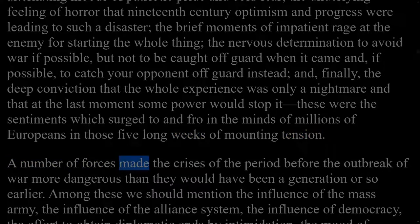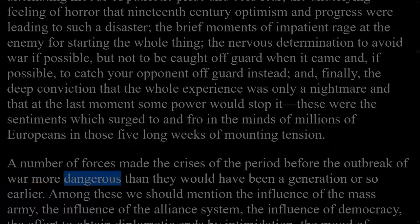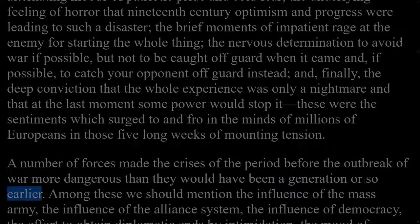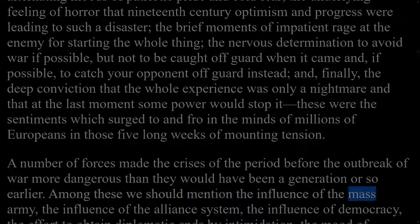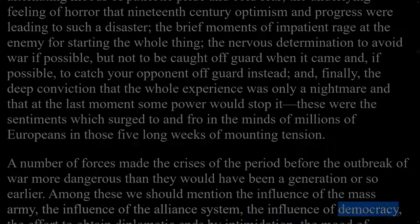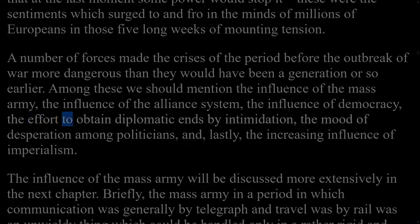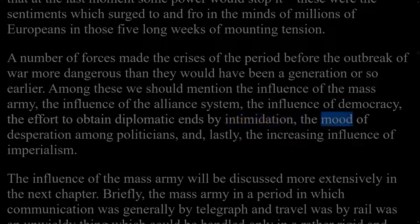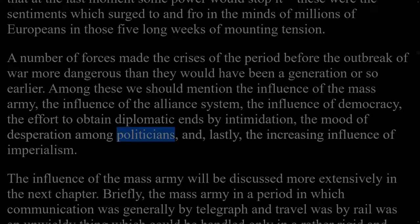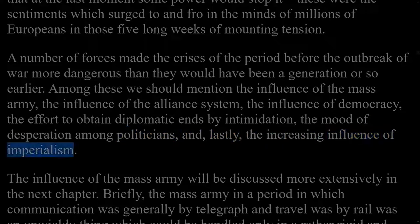A number of forces made the crises of the period before the outbreak of war more dangerous than they would have been a generation earlier. Among these we should mention the influence of the mass army, the influence of the alliance system, the influence of democracy, the effort to obtain diplomatic ends by intimidation, the mood of desperation among politicians, and the increasing influence of imperialism.